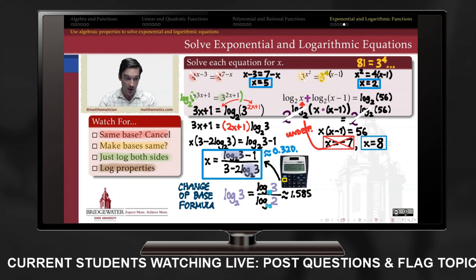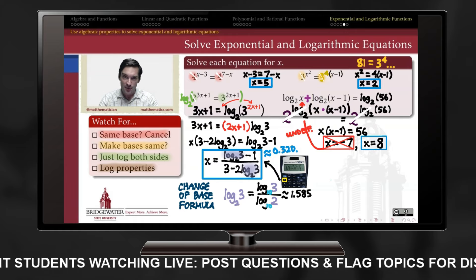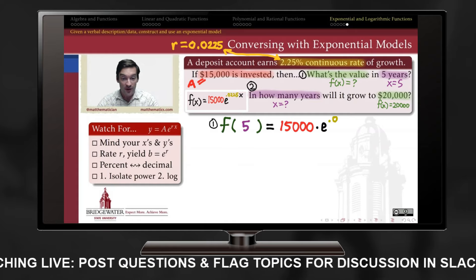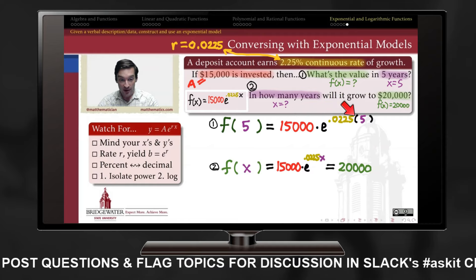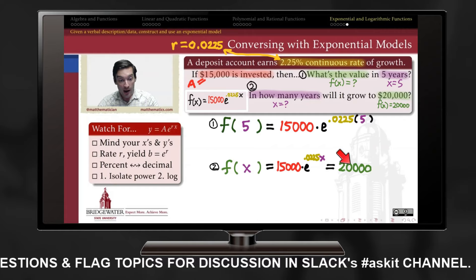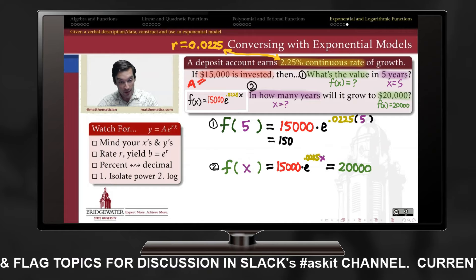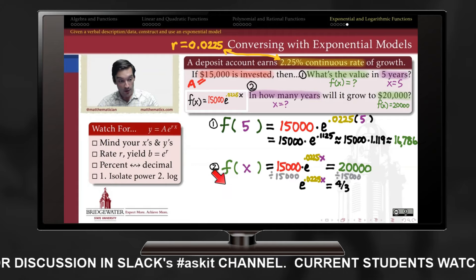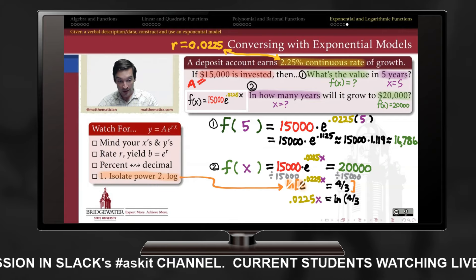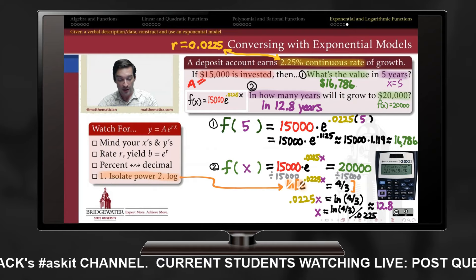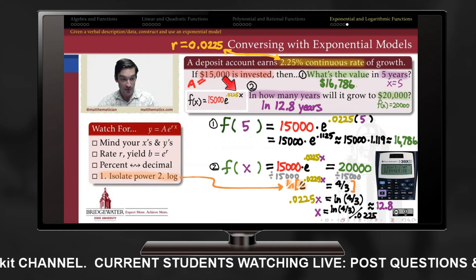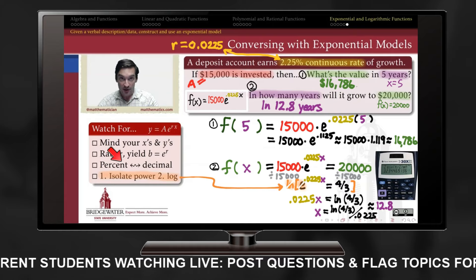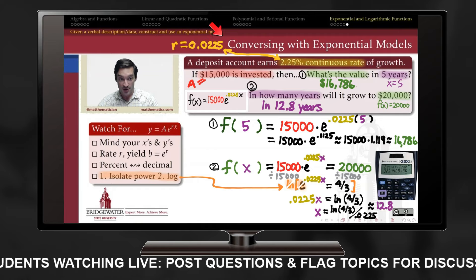Always check your answers when solving logarithmic or exponential equations, because spurious solutions can appear. We can have conversations with exponential functions: supply x and get y via order-of-operations arithmetic; supply y and solve for x by first isolating the power algebraically, then taking a logarithm. The base of the exponential is the factor by which y is multiplied when x increases by 1, keeping in mind that percents communicate multiplicative changes rather than multiplicative factors.